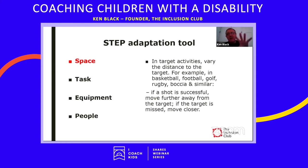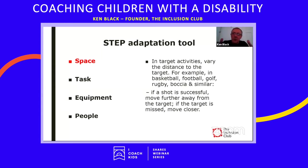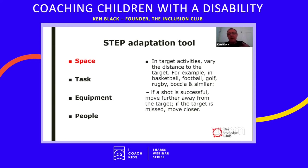In target activities, you can vary the distance to the target. Sports like basketball, football, golf, rugby, and boccia all involve some kind of target. You can adjust the space between the participant and the target — if a shot is successful, move that person further away; if the target is missed, move them closer. This flexibility in how the activity is carried out enables people to begin modifying the activity for themselves.